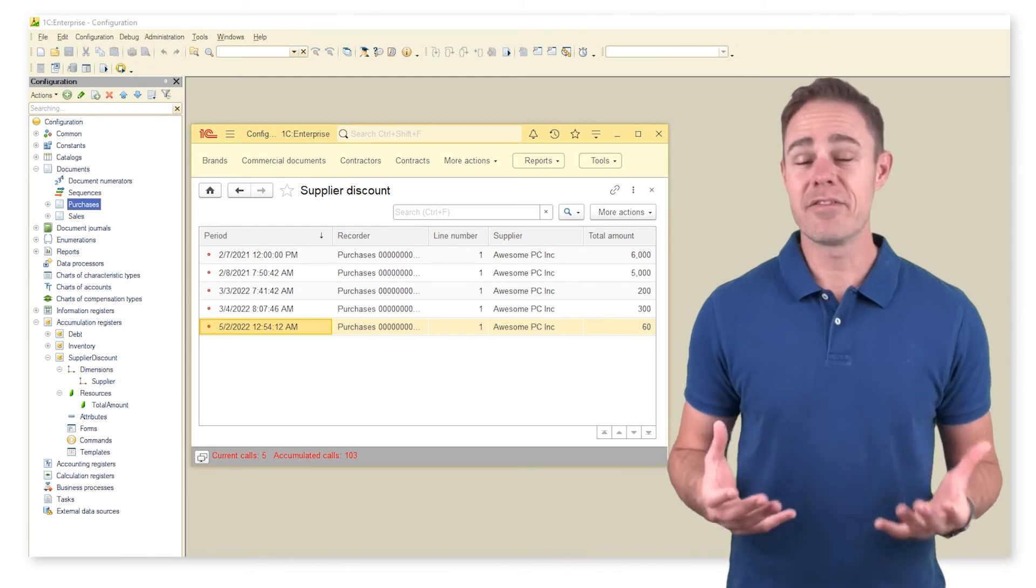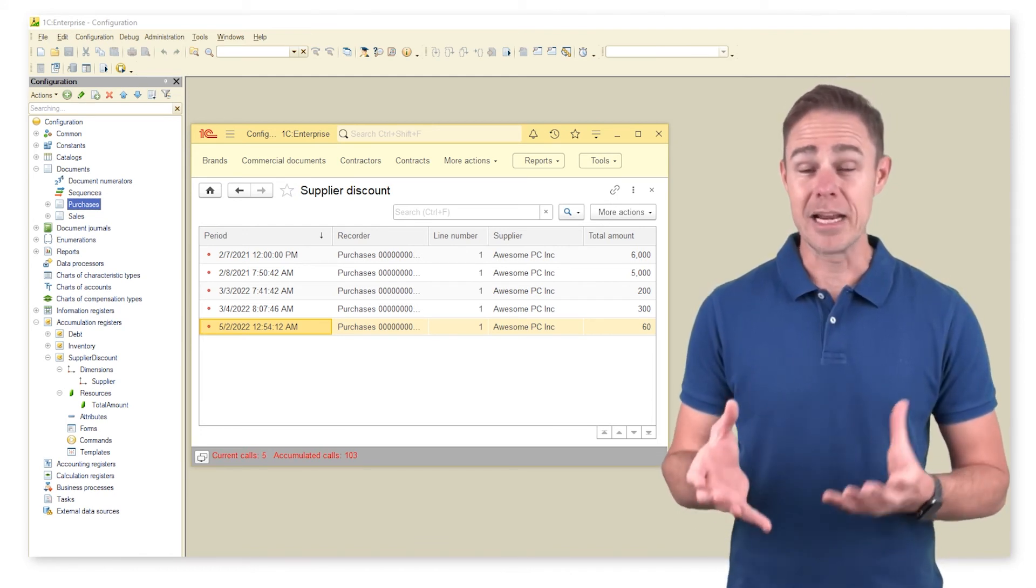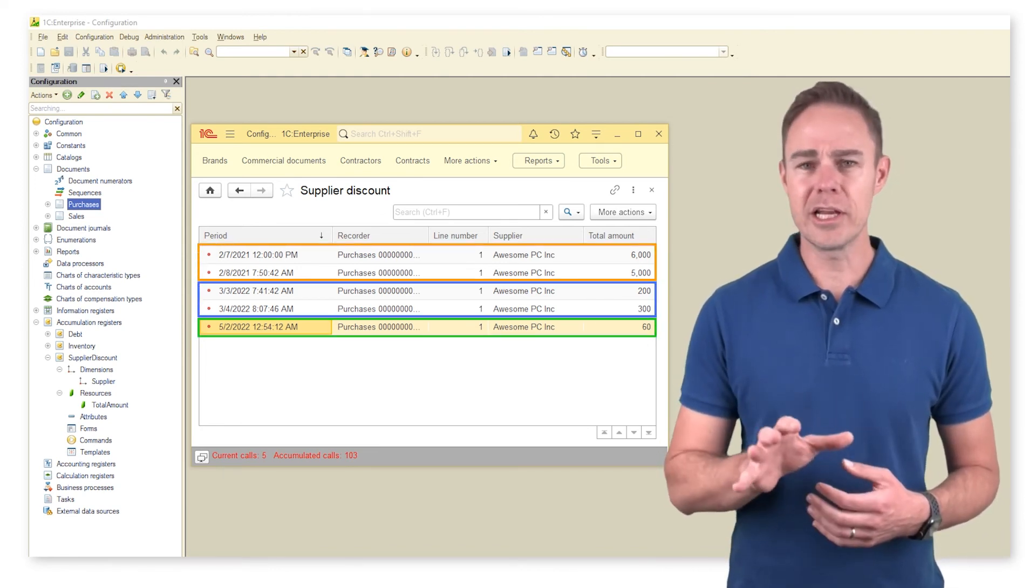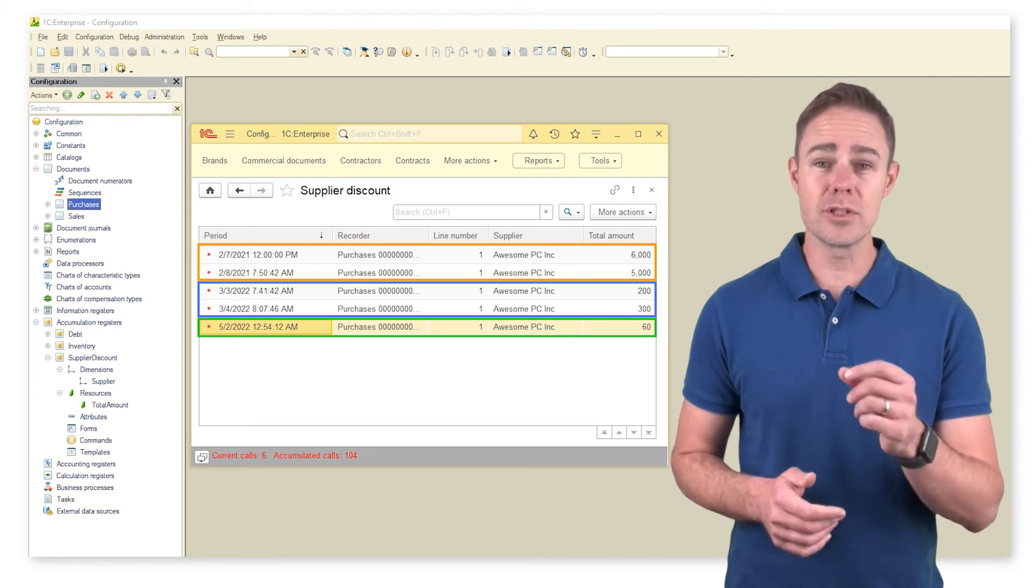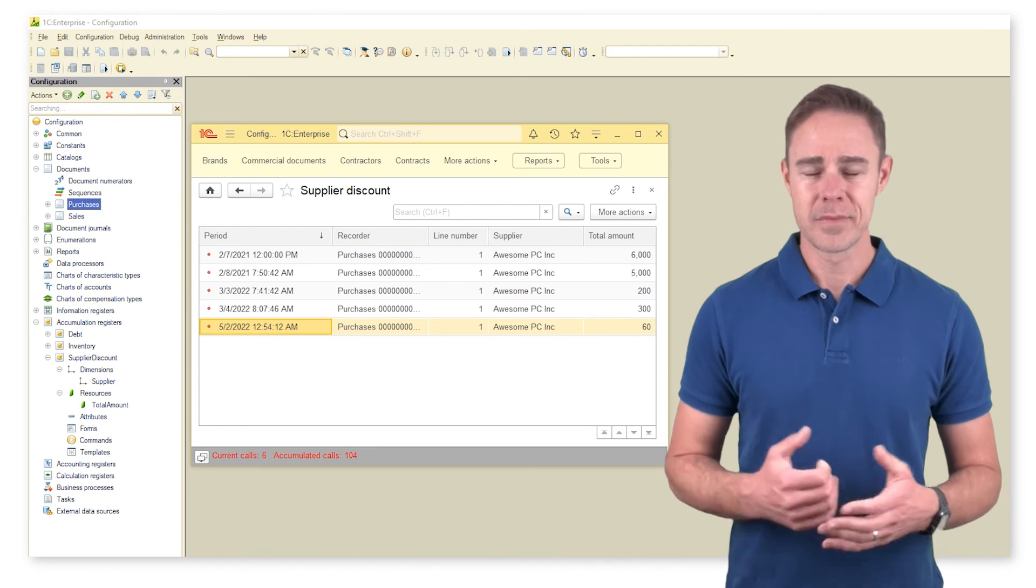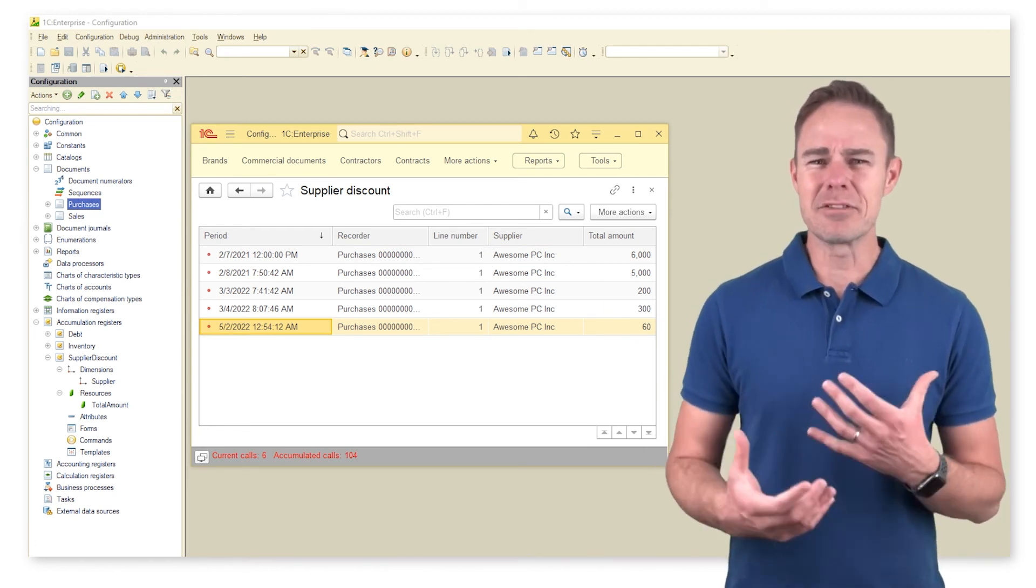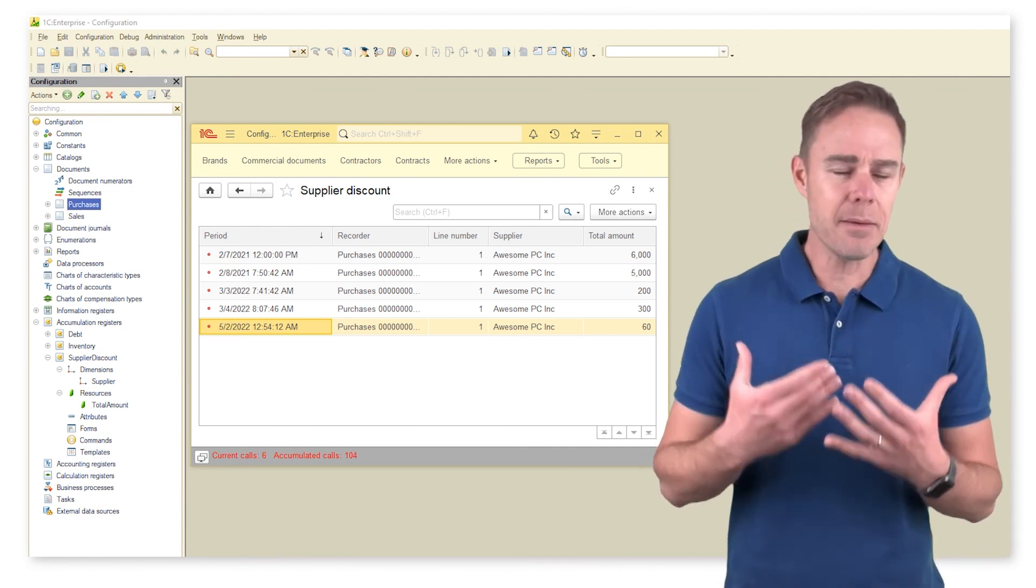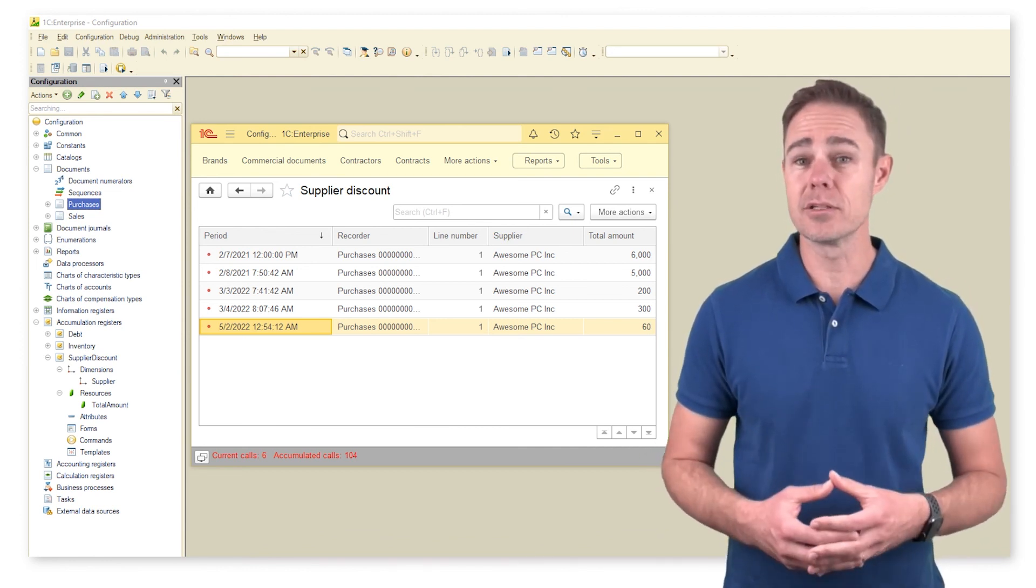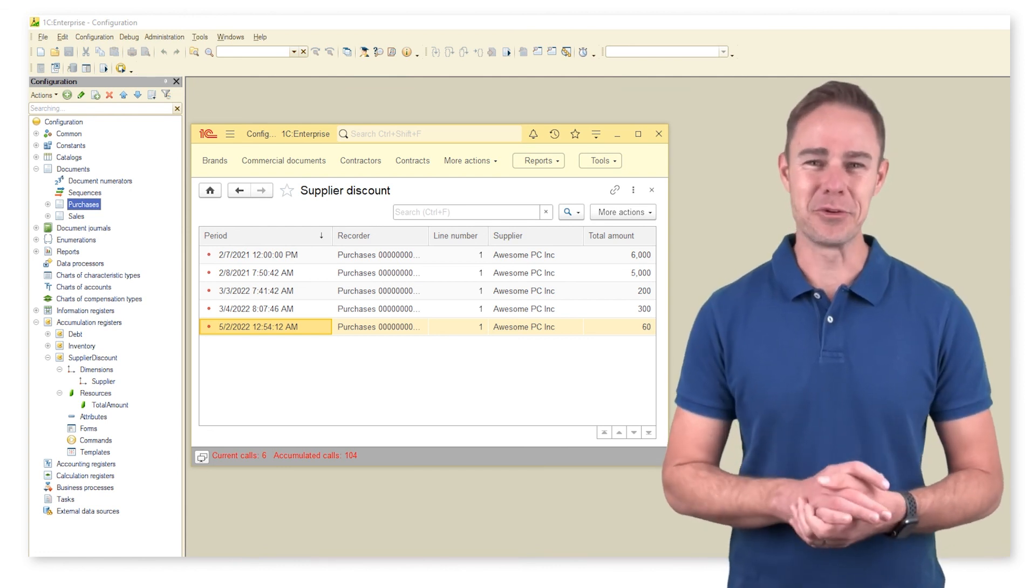Though we have never mentioned it before, both types of accumulation registers, the balance and turnover, are periodic. The platform calculates totals as of the first day of each month and stores the results in a dedicated table. So we've got our turnover register. Now let us give some of our time to theory so that we can have an absolutely clear understanding of how accumulation registers operate. We can go back to our sample case as soon as we're through with it.